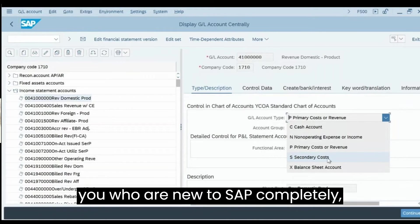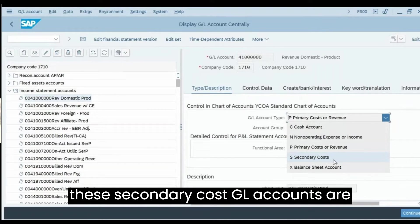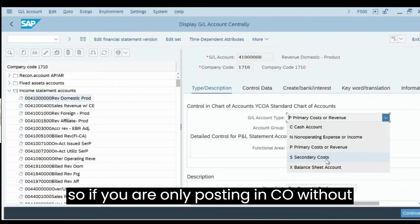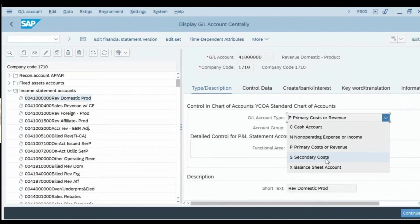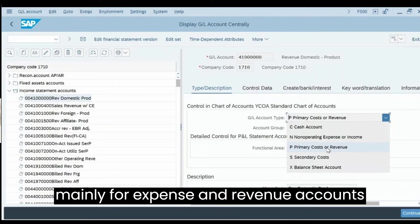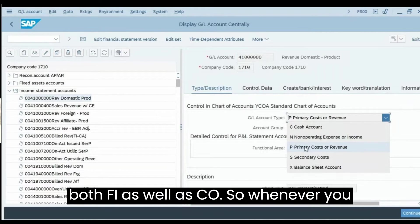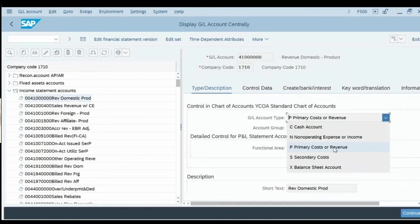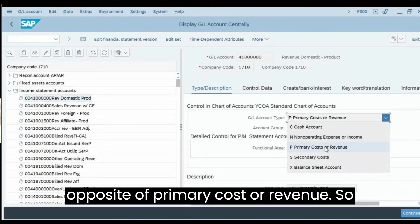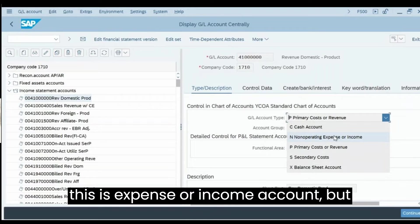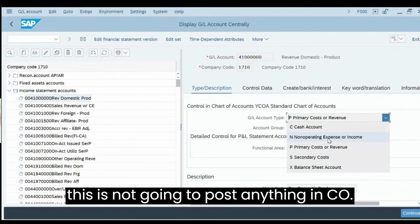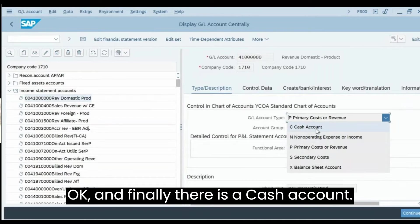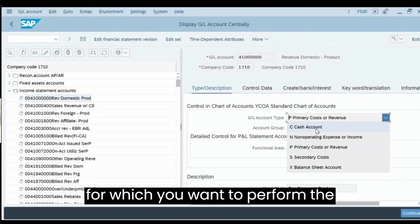Secondary cost GL accounts are only used to post in CO without impacting FI. Third, Primary Cost or Revenue — used for expense and revenue accounts in both FI and CO, so whenever you post using these GLs the system will also ask for the corresponding CO object. Fourth, Non-Operating Expense or Income — expense or income accounts used only in FI, not posted in CO. Fifth, Cash Account — normally for bank accounts where you want to perform reconciliation.